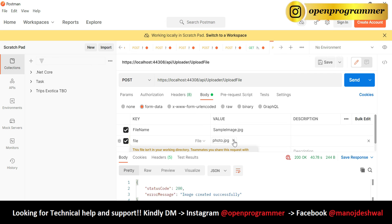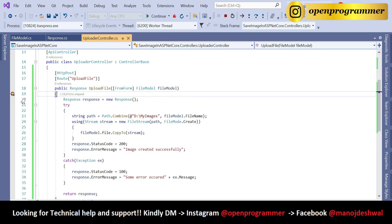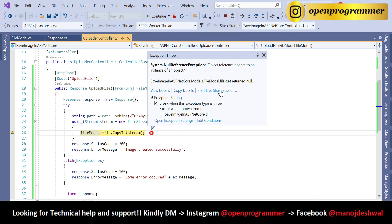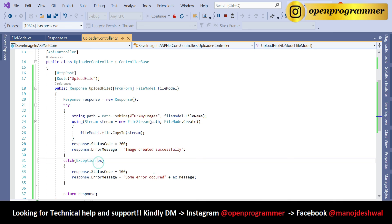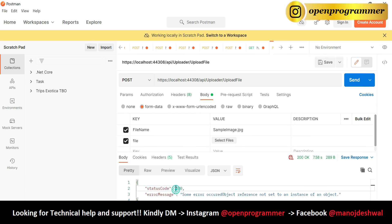If I check the response in Postman, we got StatusCode 200 and 'Image created successfully'. Now let me remove the breakpoint and try to save the image again. We get an error response — StatusCode 100, 'Some error occurred', followed by the actual exception message from the controller. This is how the error response works.